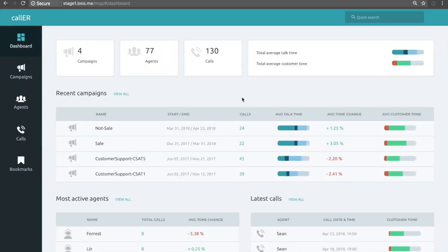That concludes our demo of Caller by Behavioral Signals. Thank you very much for your time.